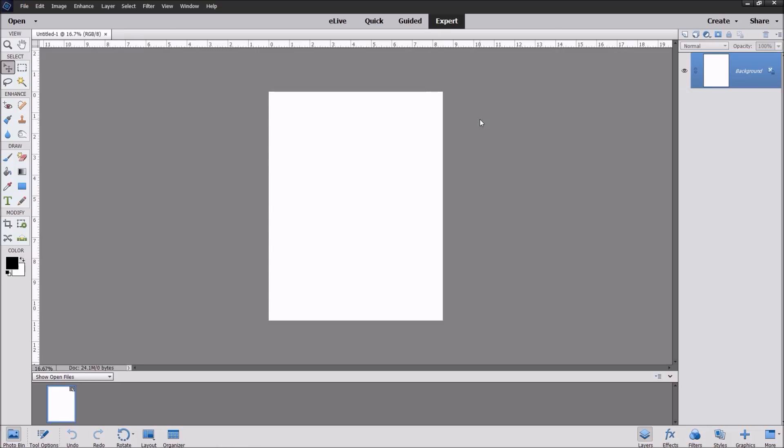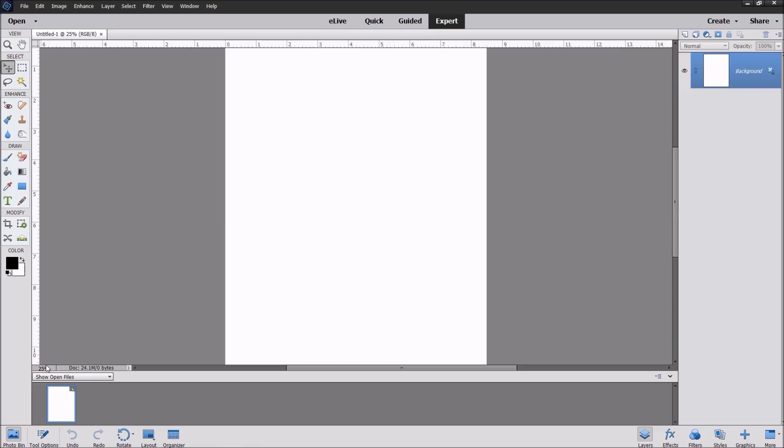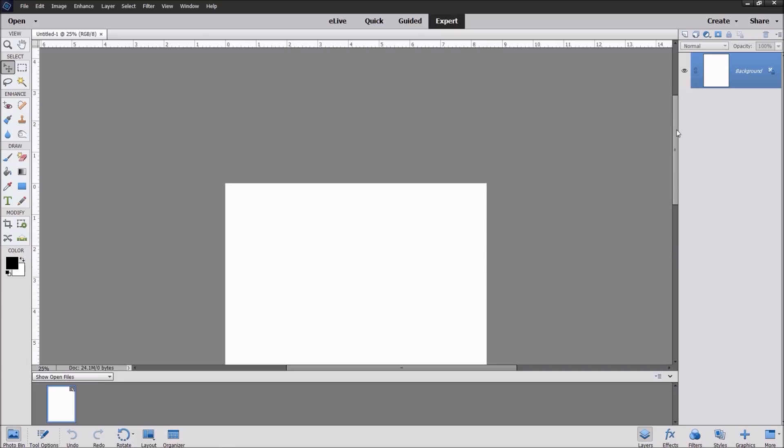That will give us a portrait size piece of paper. Now as we move along, I want to point out a few other things before we move forward. If you see here in this corner, this has your percentage. If you change that percentage, you'll see a larger picture of what you have on your desktop. It enlarges it and has scroll buttons up and down.